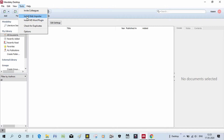What is Web Importer? If you have a web browser, it allows you to add a reference to your Mendeley account. The second option is MS Word Plugin. When you install the MS Word Plugin, you can connect your Mendeley account to MS Word.